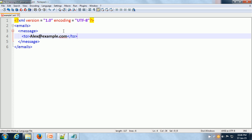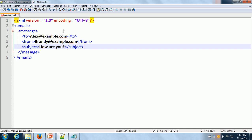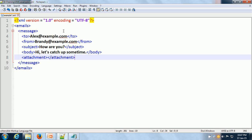Within the message XML element, we can put the 'to' XML element. We also need 'from' to indicate who the message is from. We add the 'subject' XML element to tell what the subject of this message is. Then we add the 'body' XML element to show what is in the body of the message. And there can be an attachment or not. So this is our complete XML document.